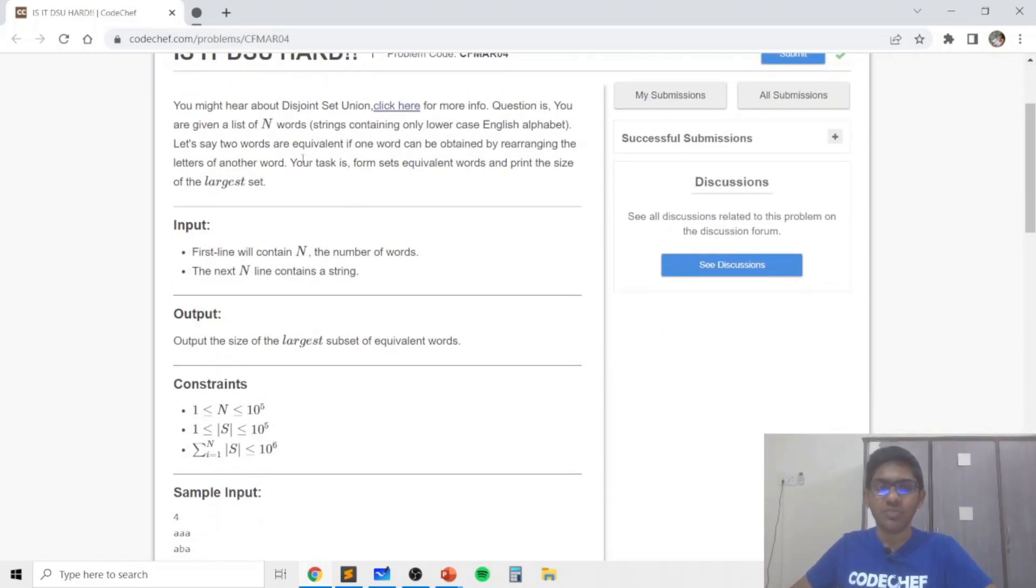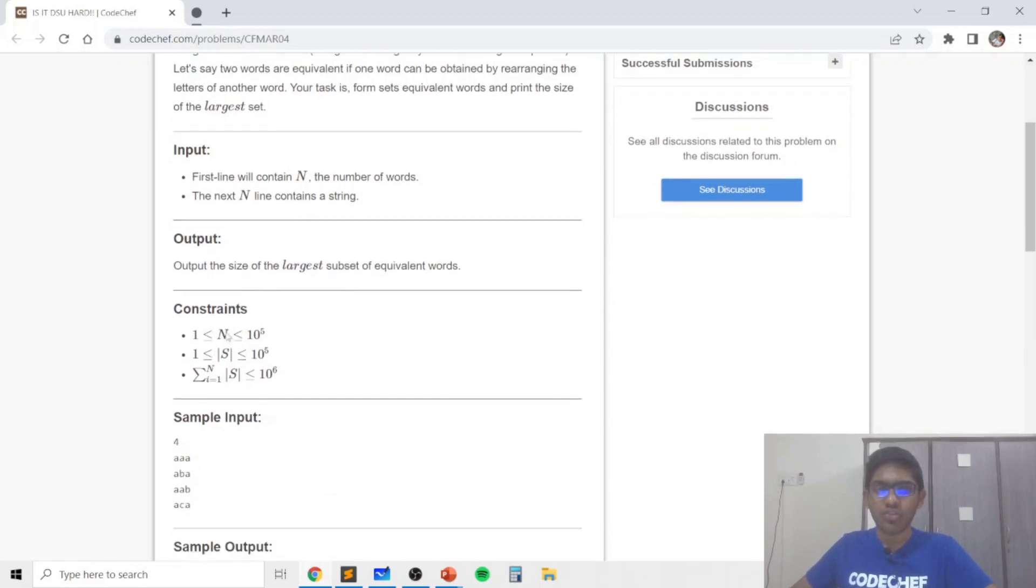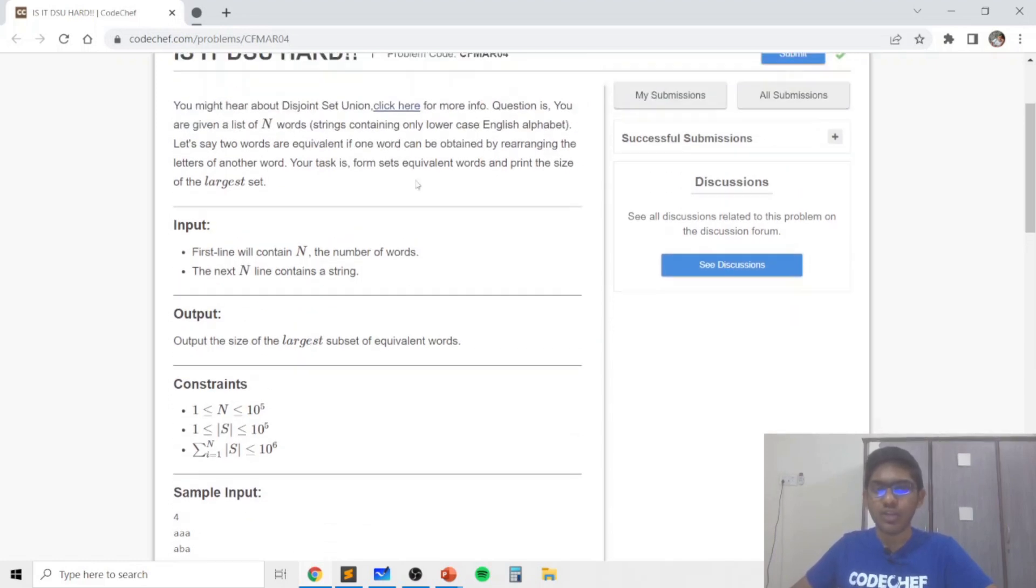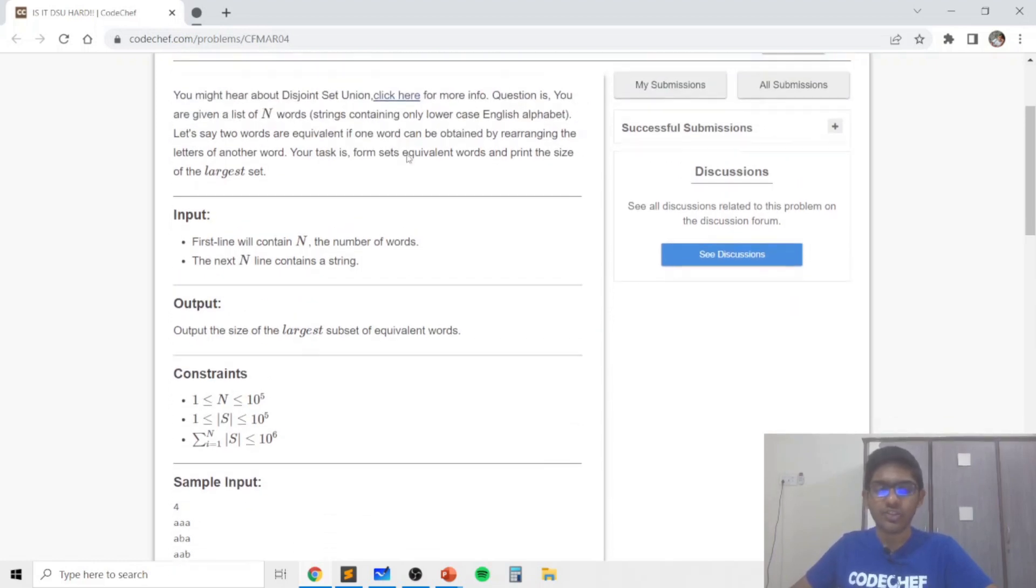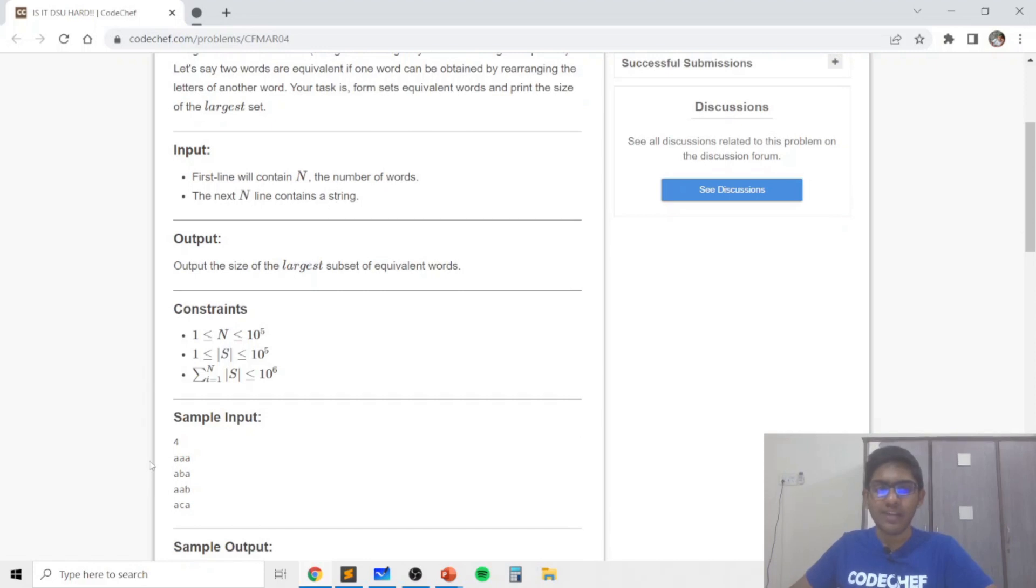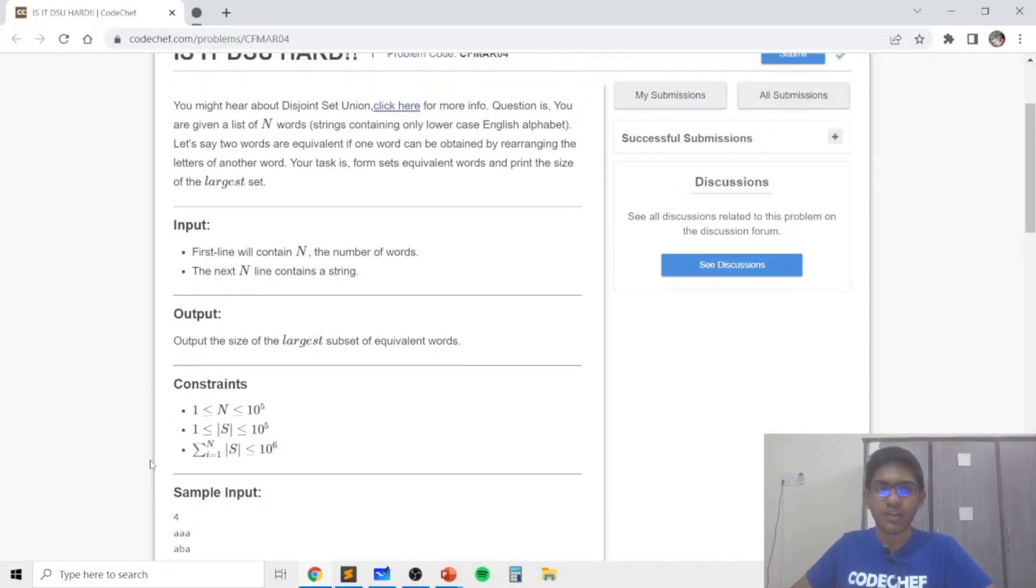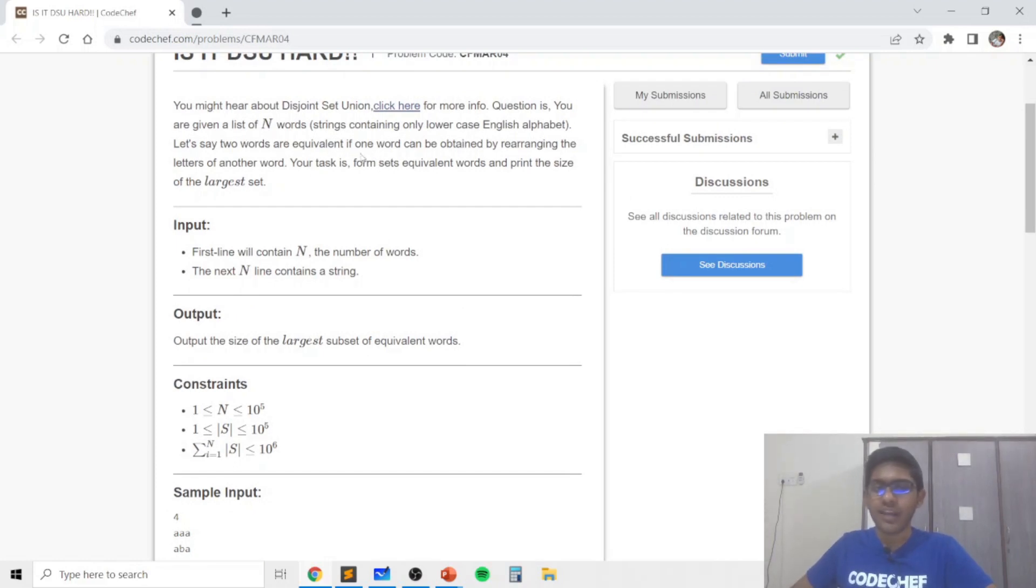So in this problem we're basically given a list of n words which are strings containing only lowercase English letters and we need to find the largest set of words which are equivalent to each other, and the words are equivalent if one word can be obtained by rearranging the letters of another word.